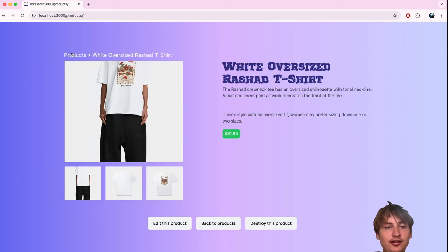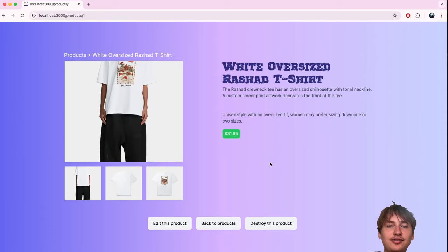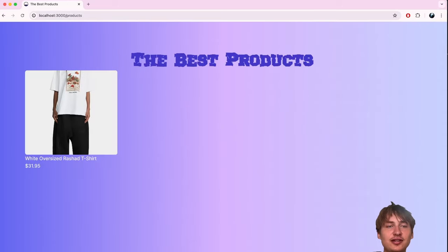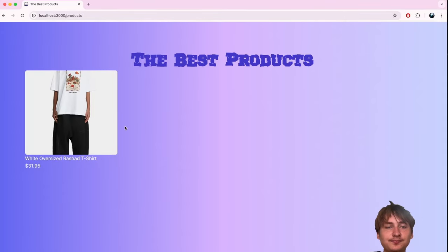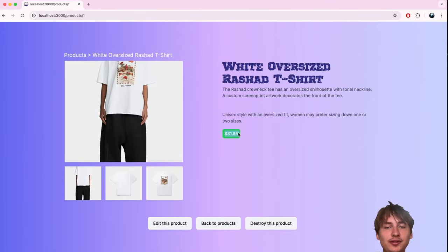From here there are a few different things we can do, but to start off we could have a 'Buy Now' button and an 'Add to Cart' feature. The cart is a huge thing when you're building an e-commerce app, so covering that would be really valuable — and a 'Buy Now' button would be cool too.